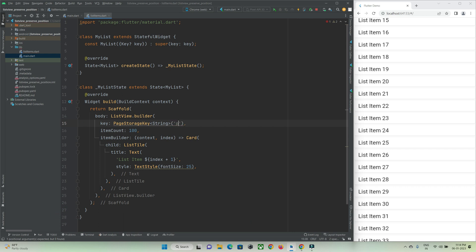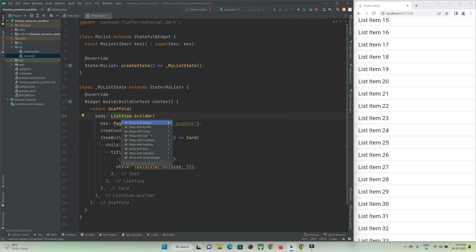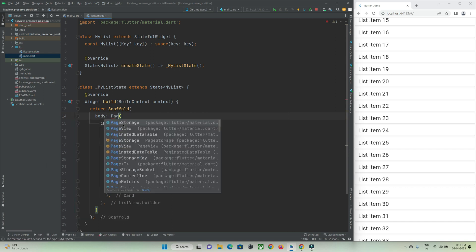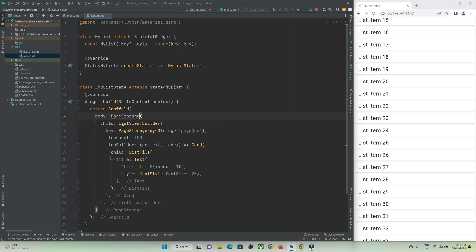After that you just need to wrap this list view item with a widget called page storage and here we need to pass a property that is mandatory, that is bucket.